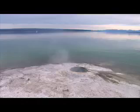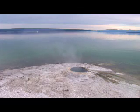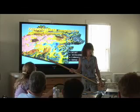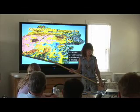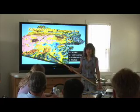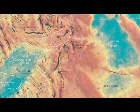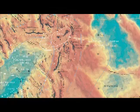Yellowstone Lake has many hydrothermal features in it. In our mapping starting in 1999 going to 2003, we were able to identify more than 650 hydrothermal vents and more than five active hydrothermal explosion craters.